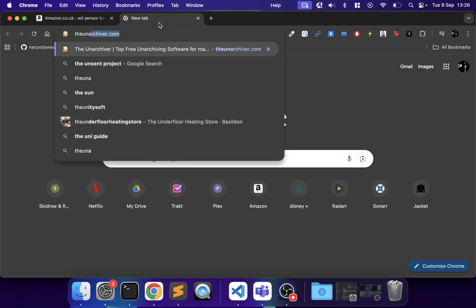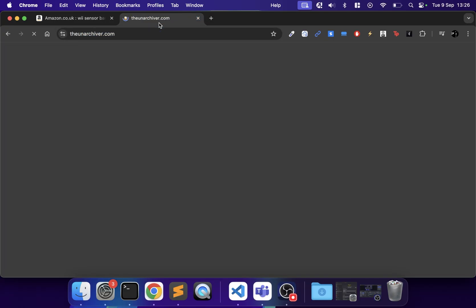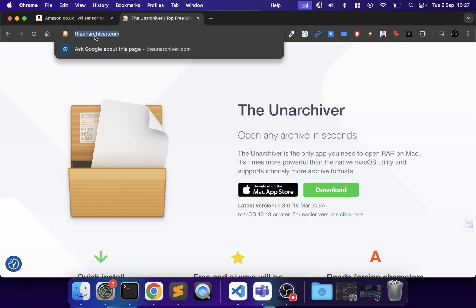Next, you want to download The Unarchiver from theunarchiver.com. You can download it straight from the Mac App Store or from the website itself. This allows you to extract files easily without relying on the built-in extraction tool. Sometimes games come in formats that the built-in tool can't handle, so get hold of this.